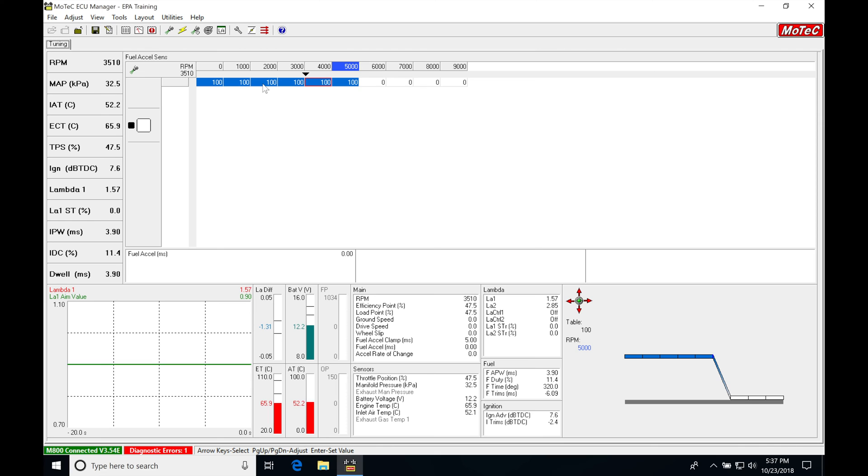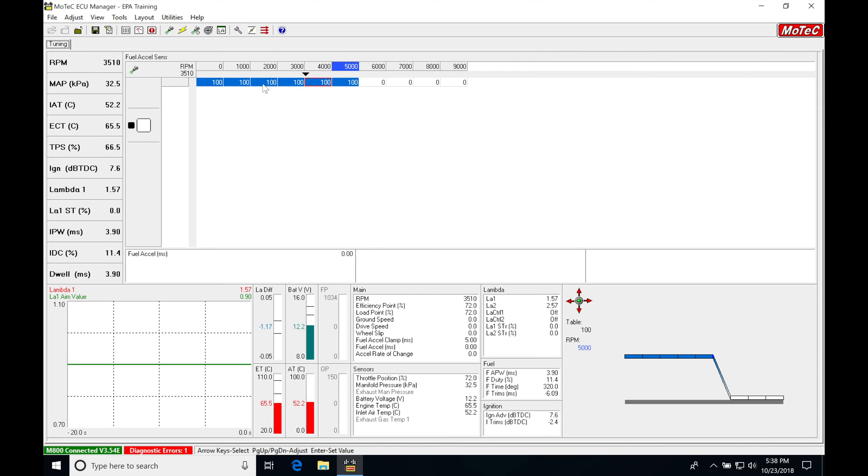What we're going to be noticing is as I go and rev my throttle, it's going to be adding a bunch of fuel. And we can see there, depending on how much throttle I give it and the rate of change, it's adding up to almost that 5% millisecond adder. It's capping that maximum amount depending on the rate of change.